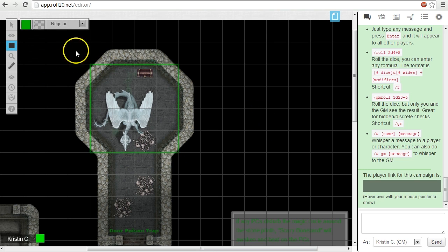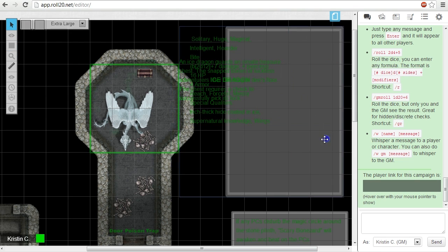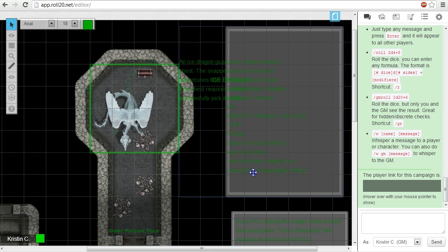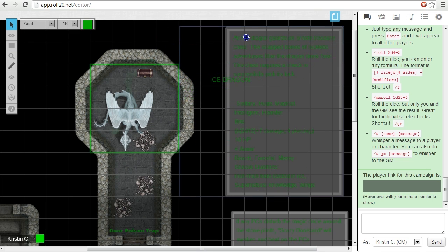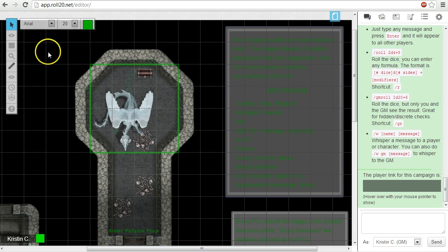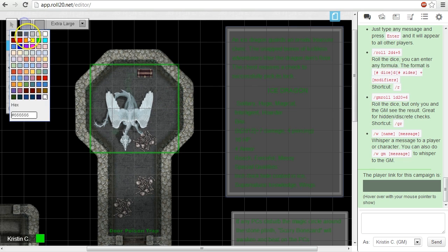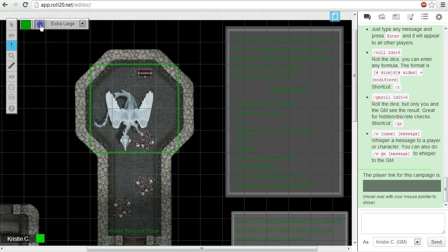You can secretly add images, tokens, doodles, and text just like any of the other layers available. Any content that's placed on the GM layer will have a translucent opacity, so you'll always retain a clear view of the player visible items on the tabletop.